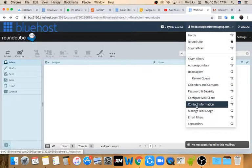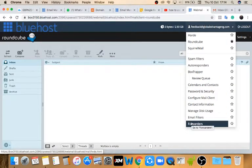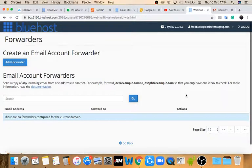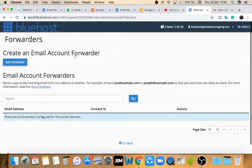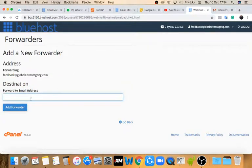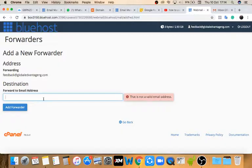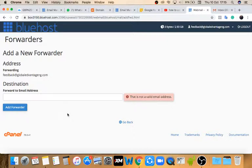Another thing I want to set up is forwarders — I want to add a forwarder to your email. This is a webmail, but most of us already have Gmail or Yahoo Mail. If you want to get notified anytime someone sends you an email here, you can forward this email to your Gmail or Yahoo Mail. Just click 'Add Forwarder,' type in your Gmail or Yahoo Mail account, and click 'Add Forwarder.' Any email that drops here will automatically forward to that account.